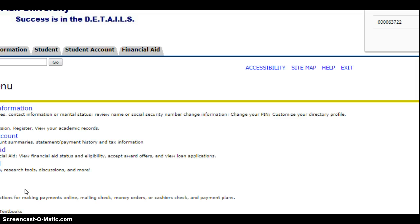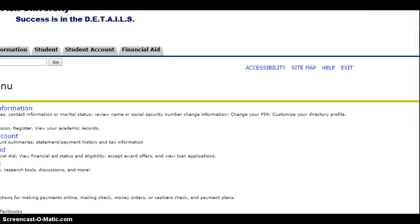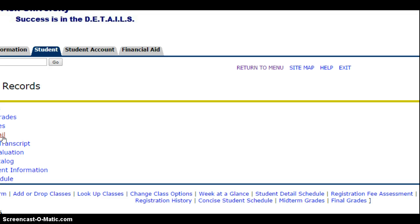Then what you'll want to do is go to your student account and then you'll go to student records to check your grades.